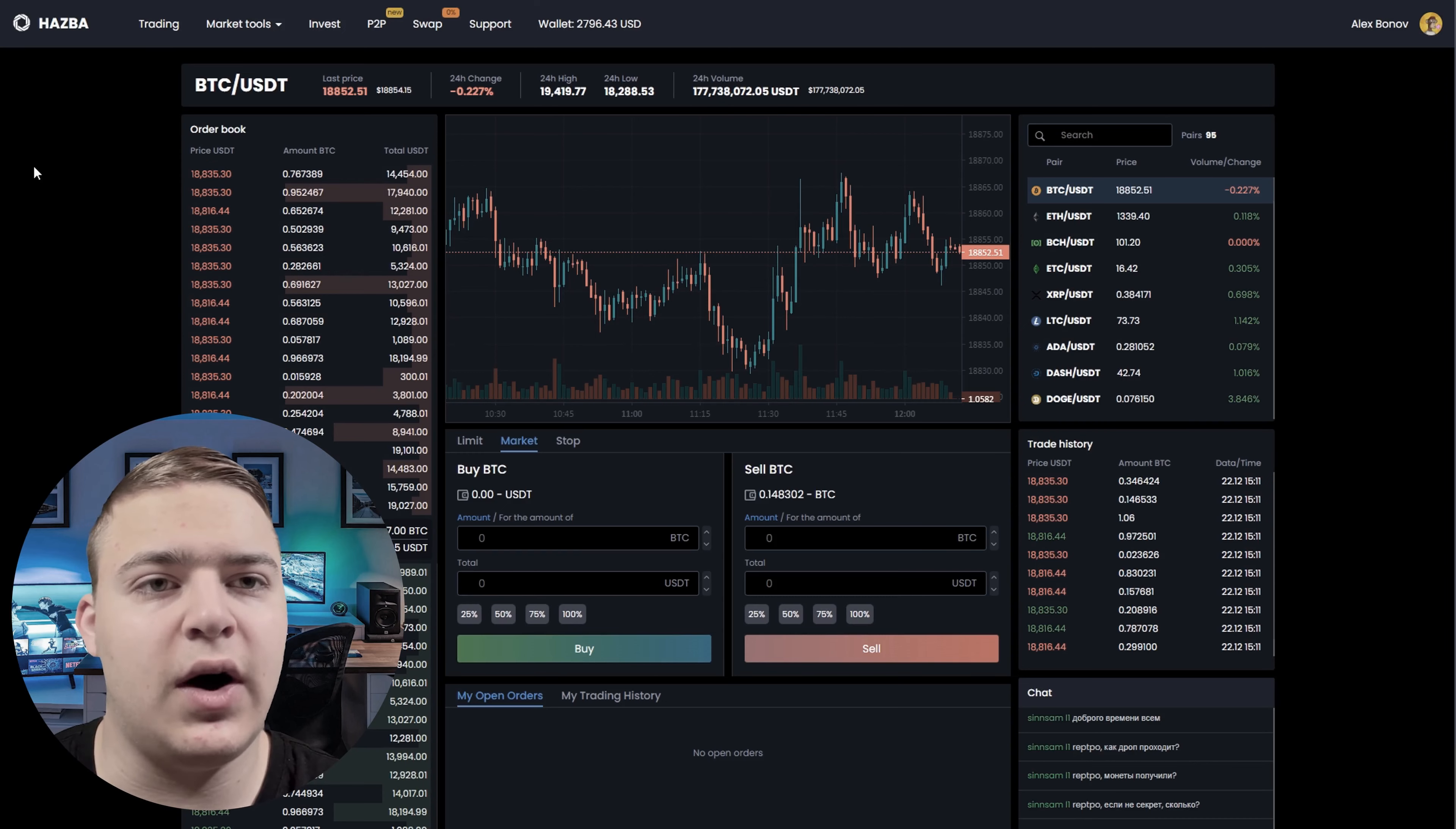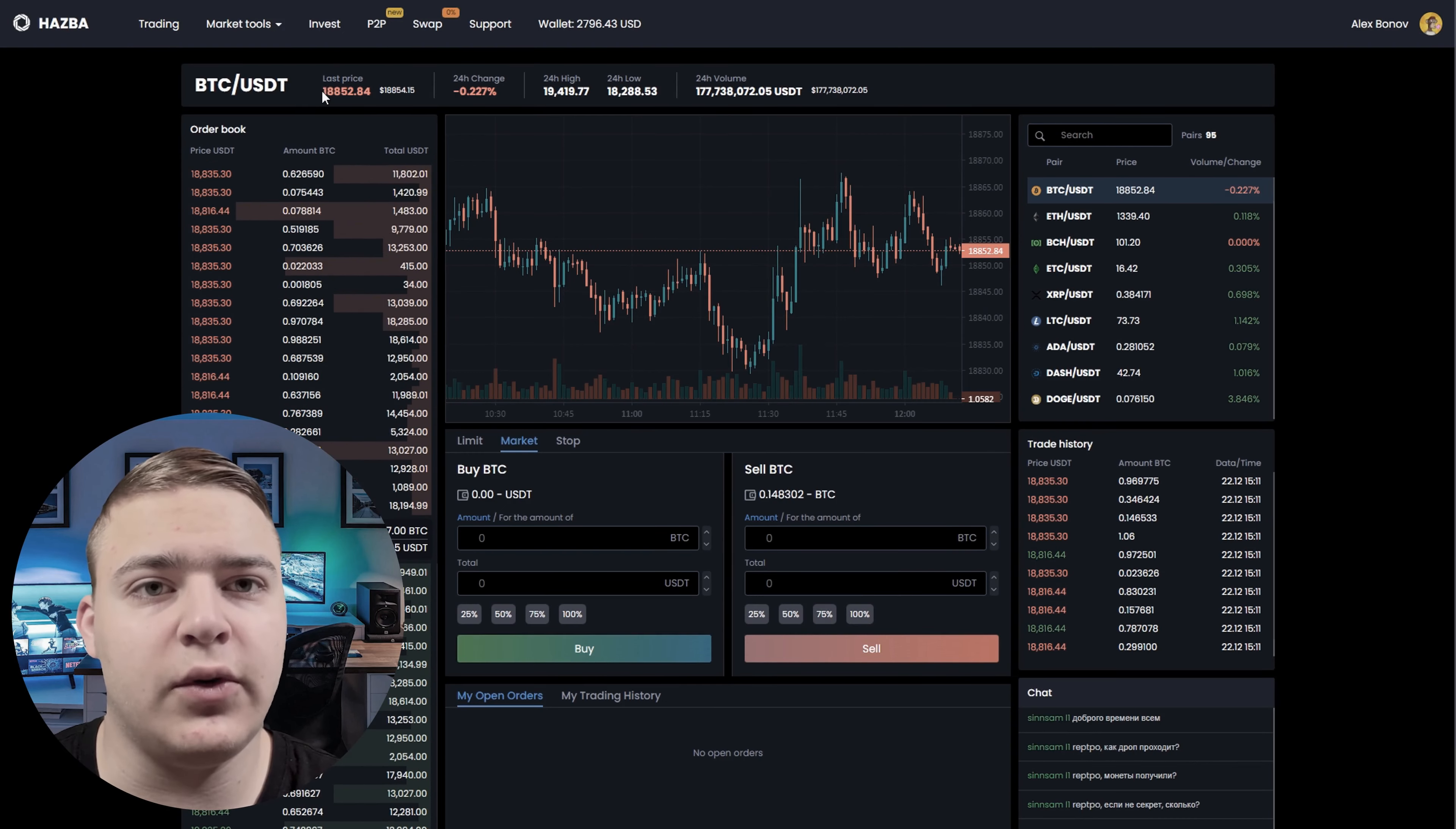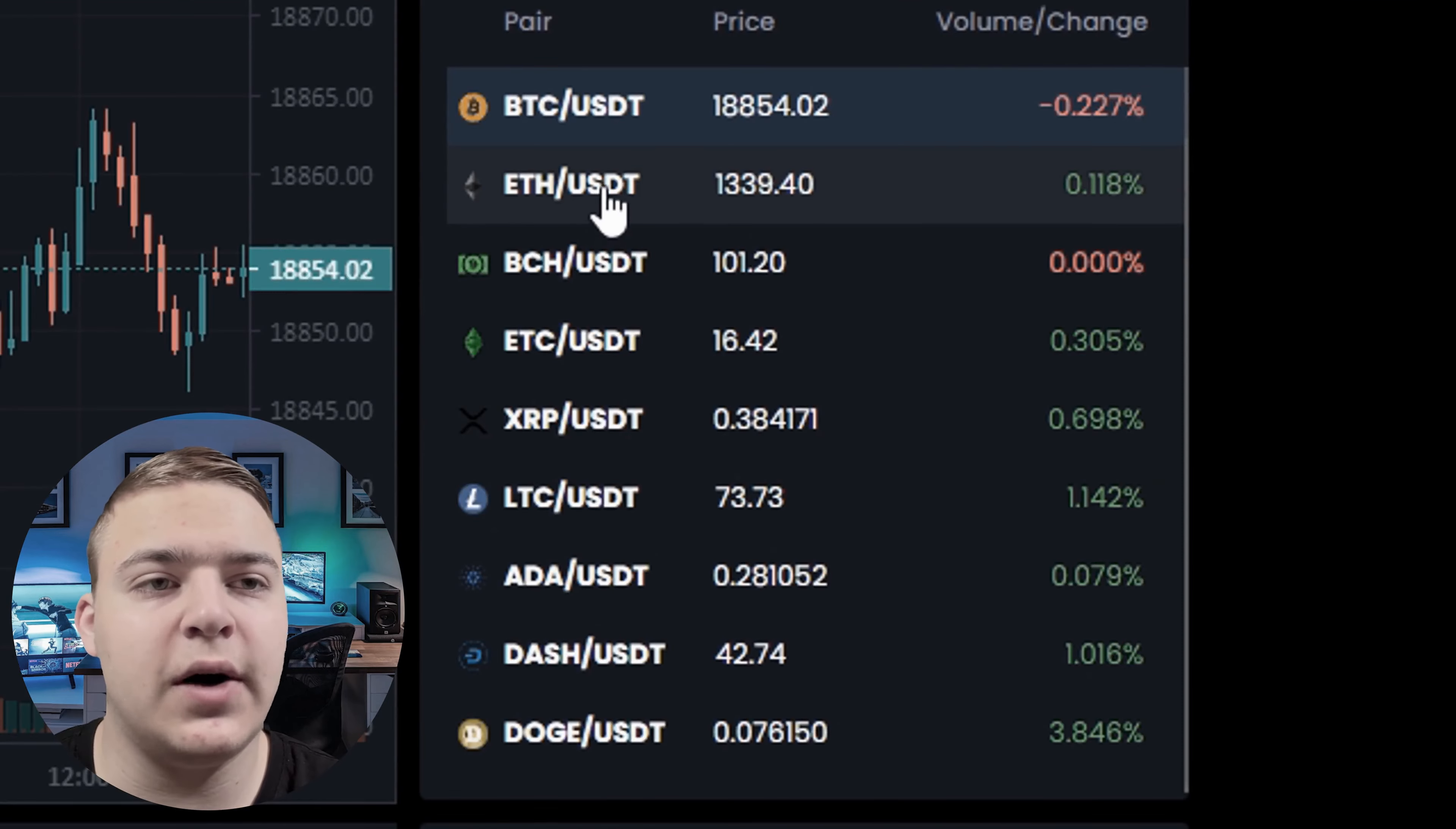Now let's switch to Hasba and see how much we can earn. And as you can see, the Bitcoin rate on Hasba is 11% more than on Binance. So our profit will be 11%.